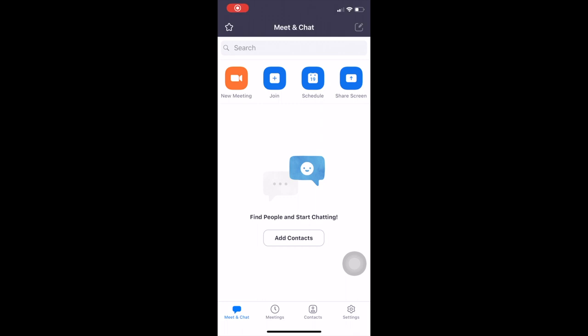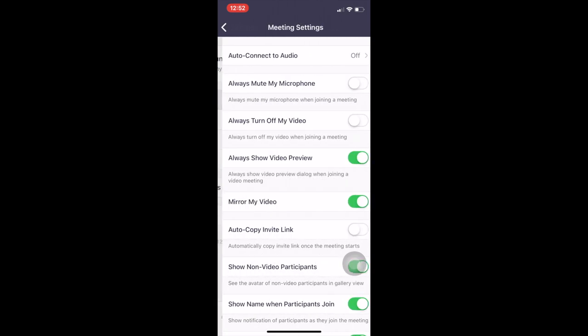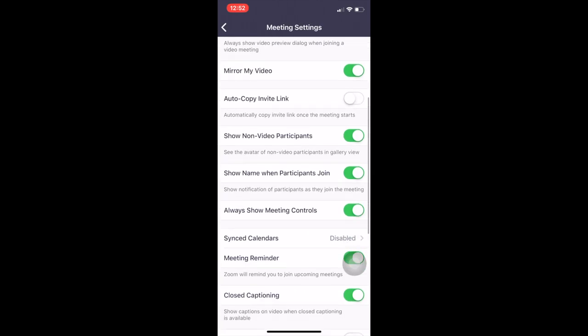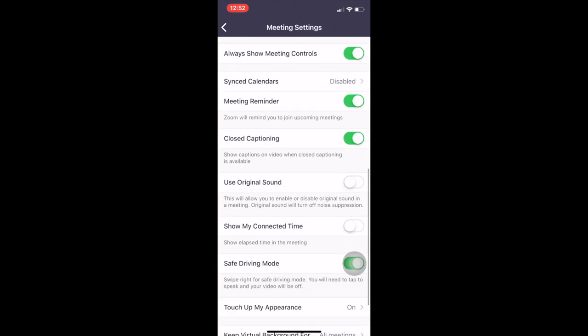So this is the home screen of the Zoom app on the phone. You're going to find the settings on the bottom right hand corner. You're going to click on meetings, scroll down, and make sure use original sound function is on.